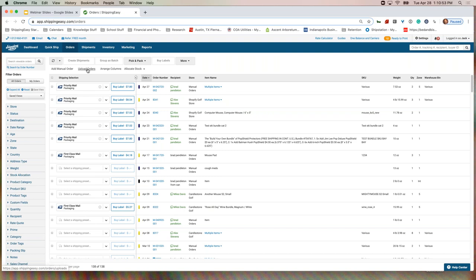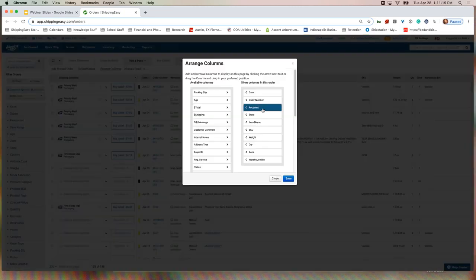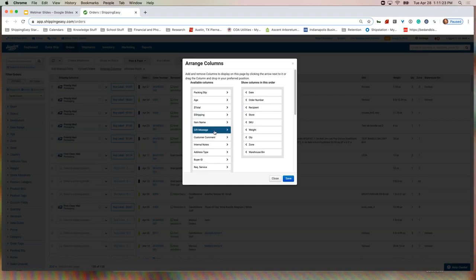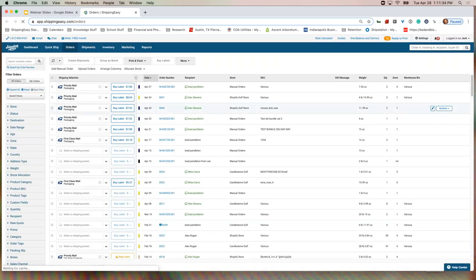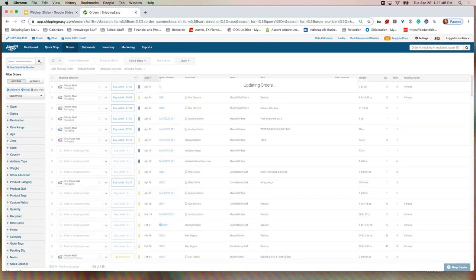After orders have landed on this page, there are a couple of different ways you can sort and filter them. We'll start with these columns at the top — these are all pieces of information about the orders, and you can sort by the columns. None of them are permanent; you can customize this however you'd like. Maybe the item name isn't that important to me when processing orders, so I can remove it by clicking Arrange Columns. I can add something more pertinent like a gift message column instead.